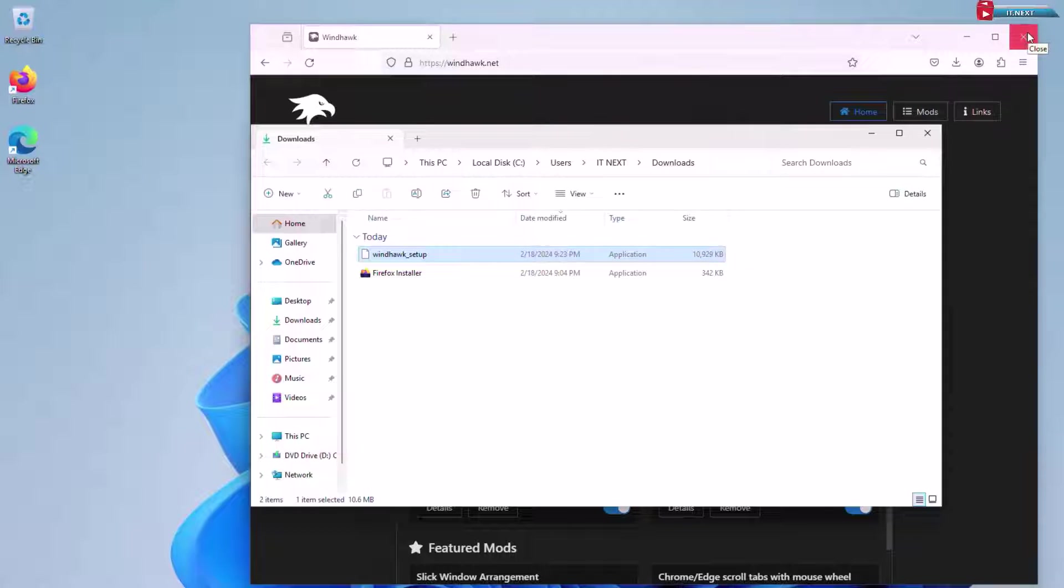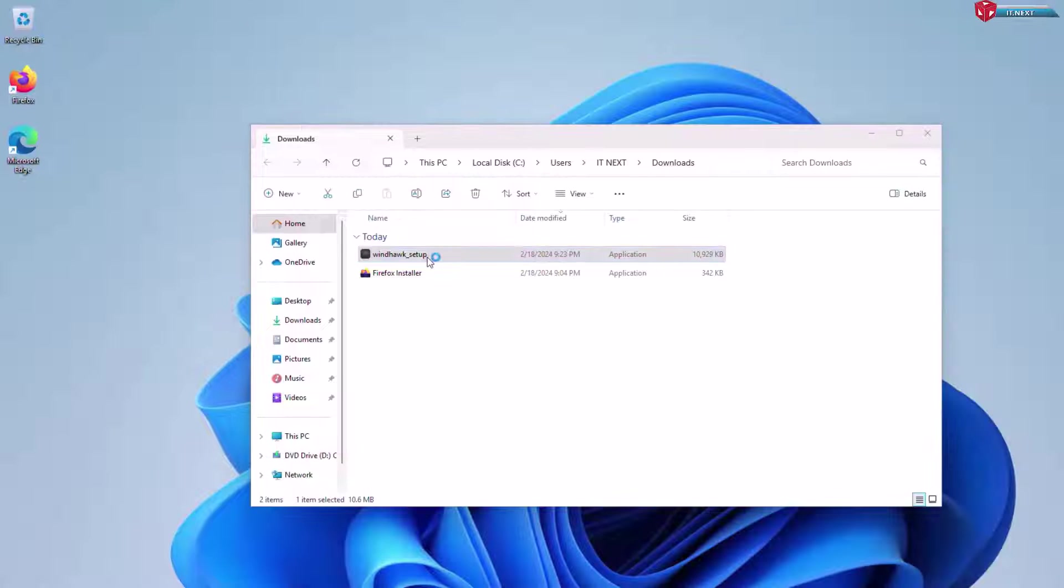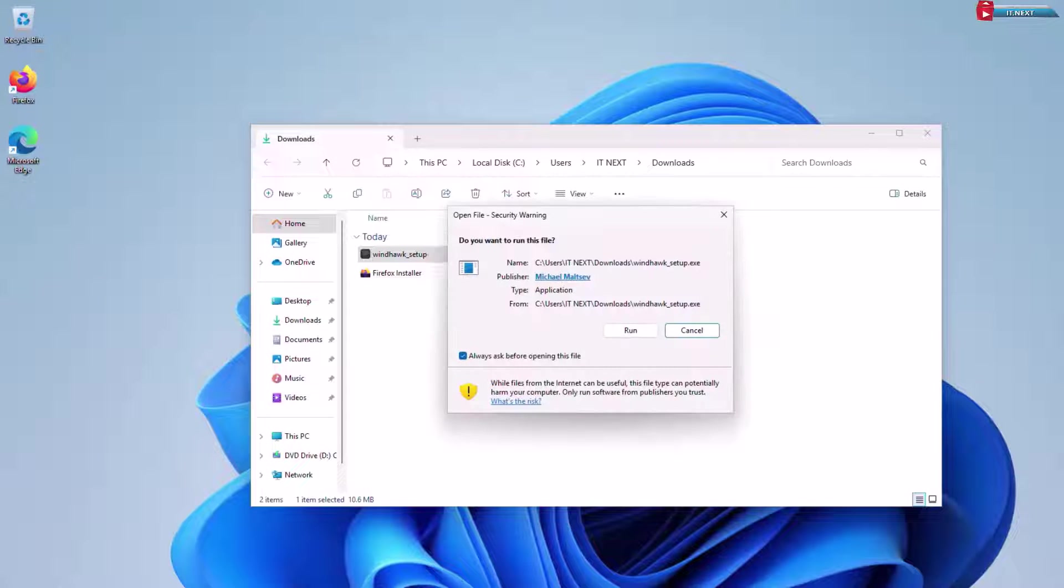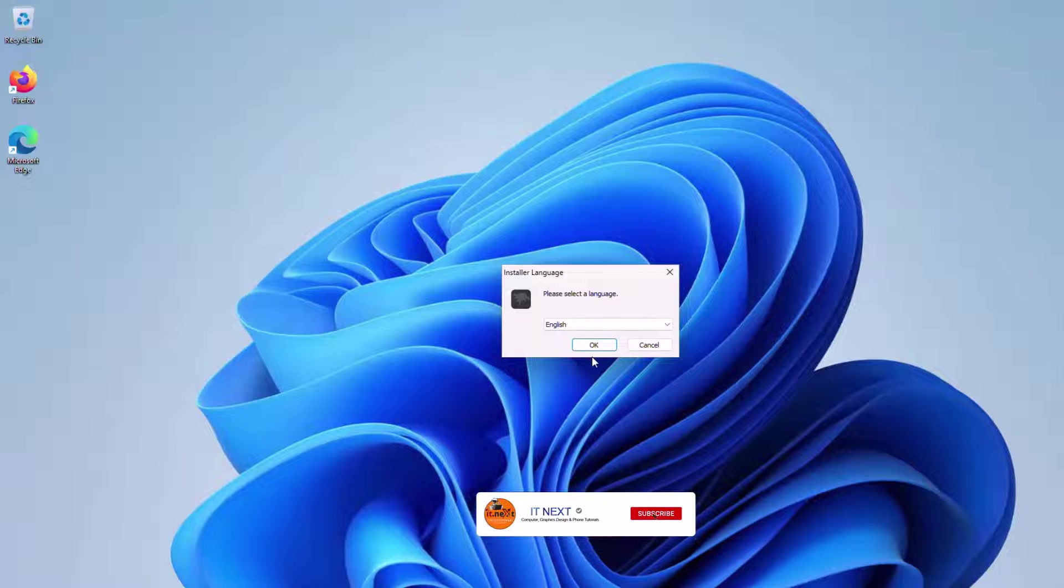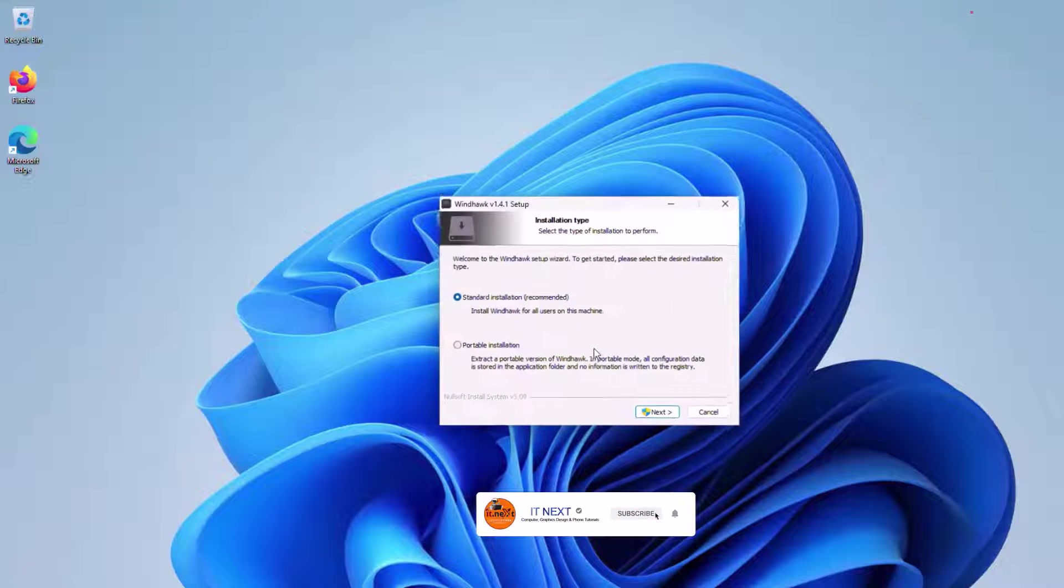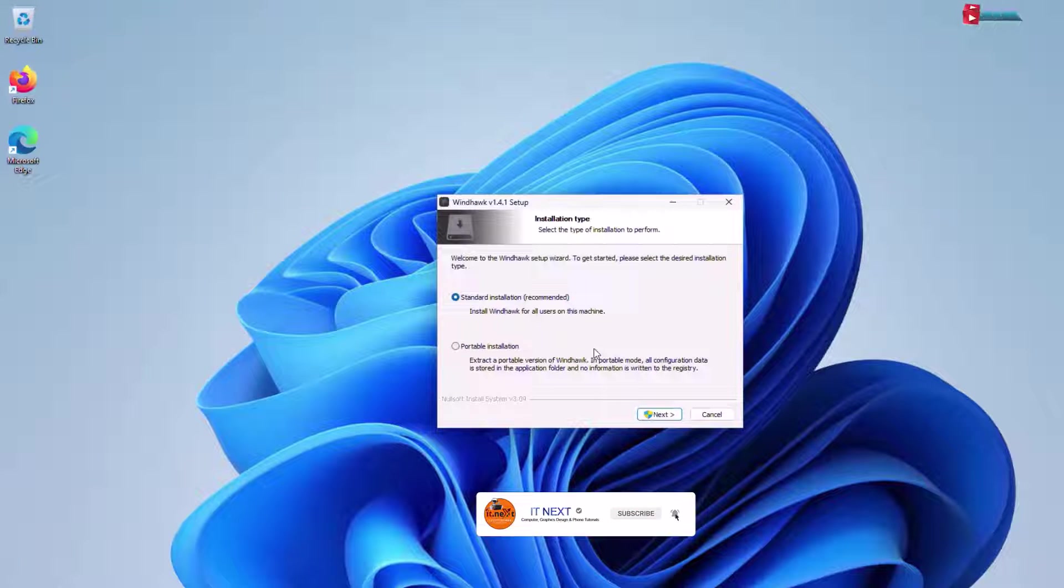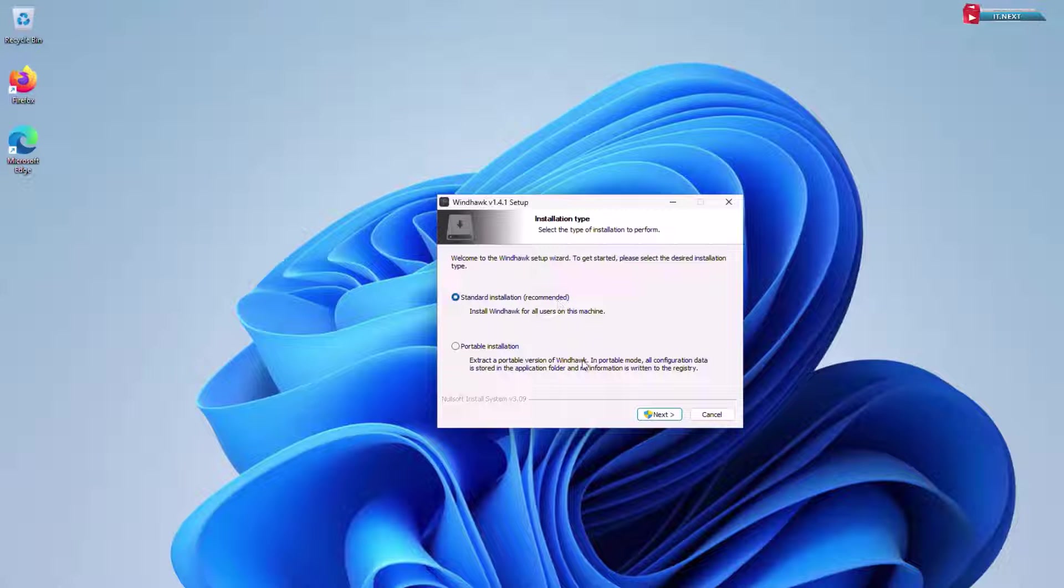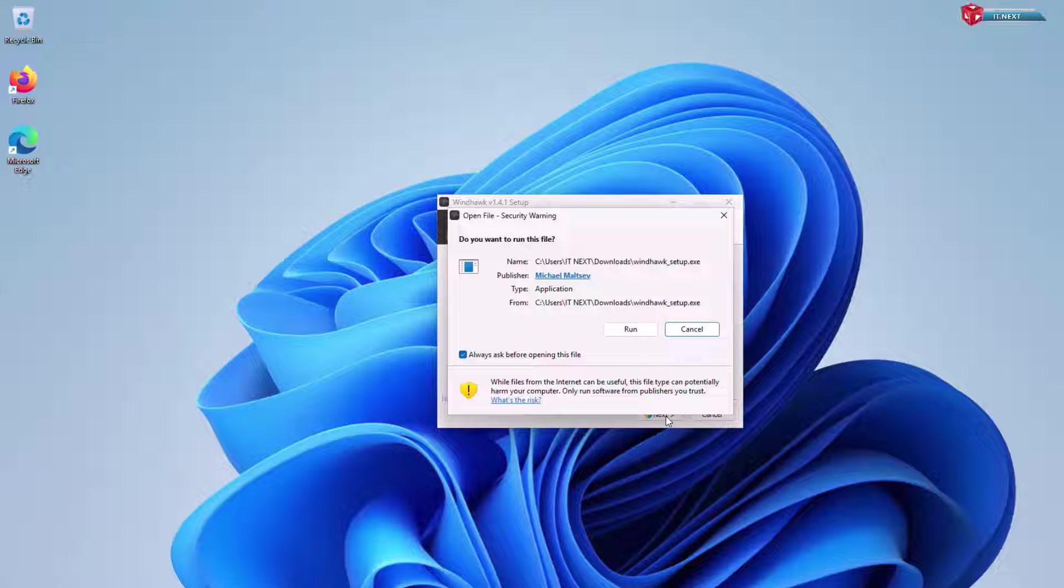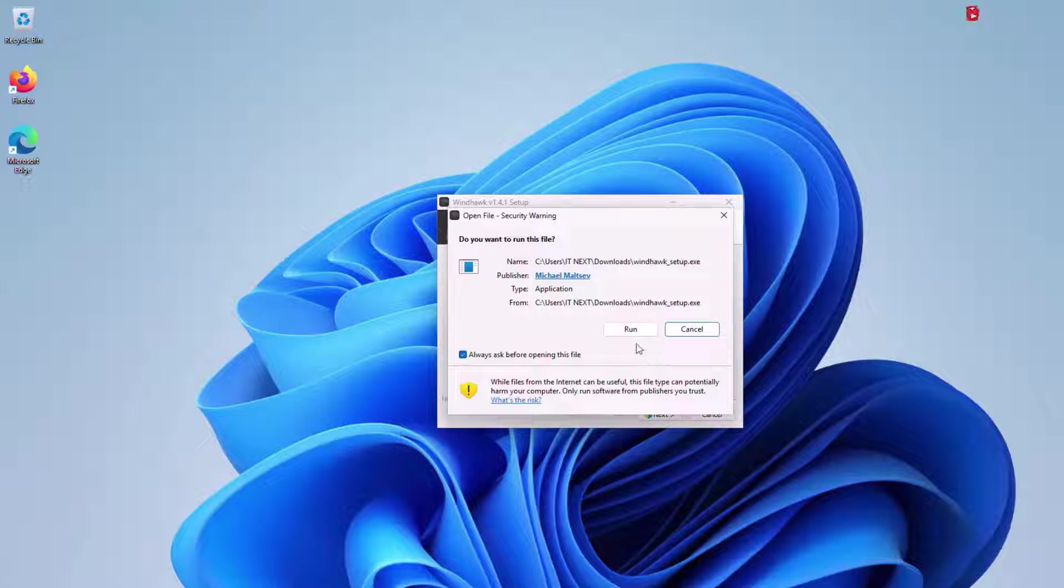Now double click to open the startup installation. Click on run. Here click on ok. Leave it in standard installation and click on next. Click on run.